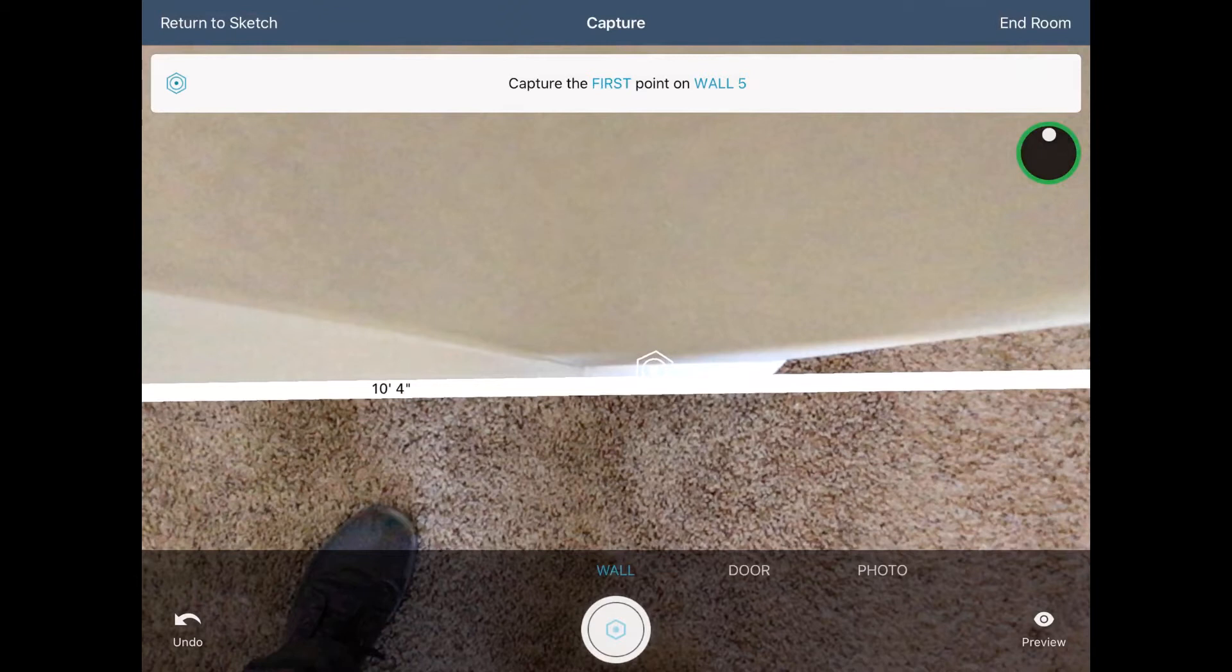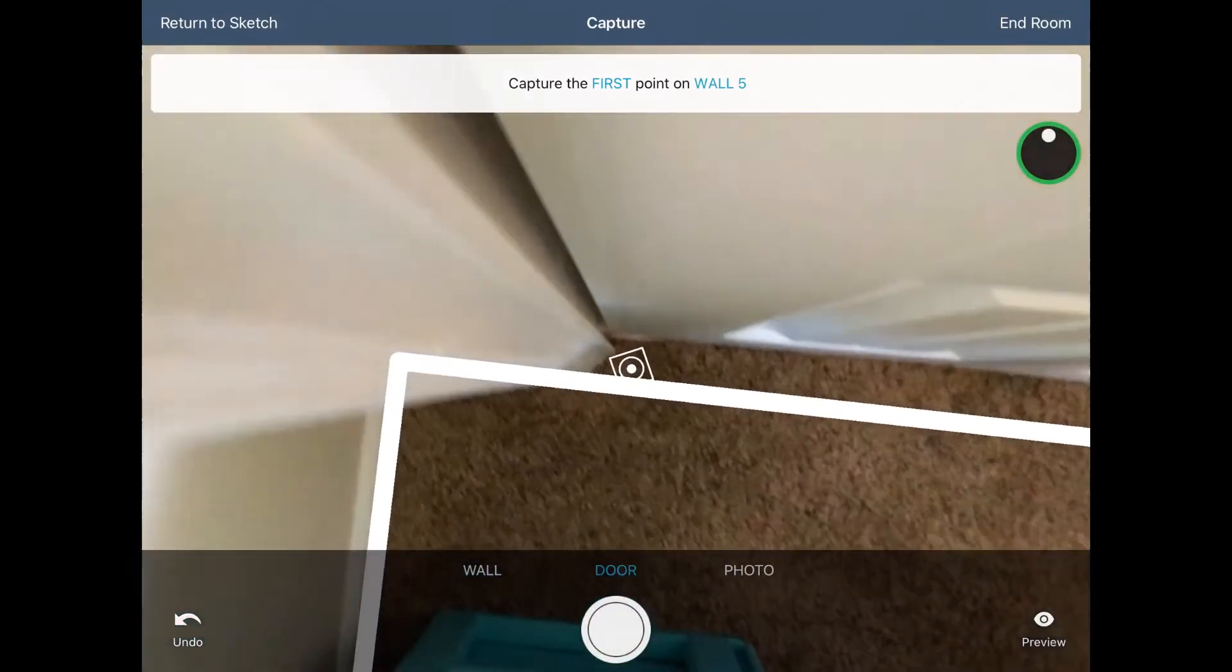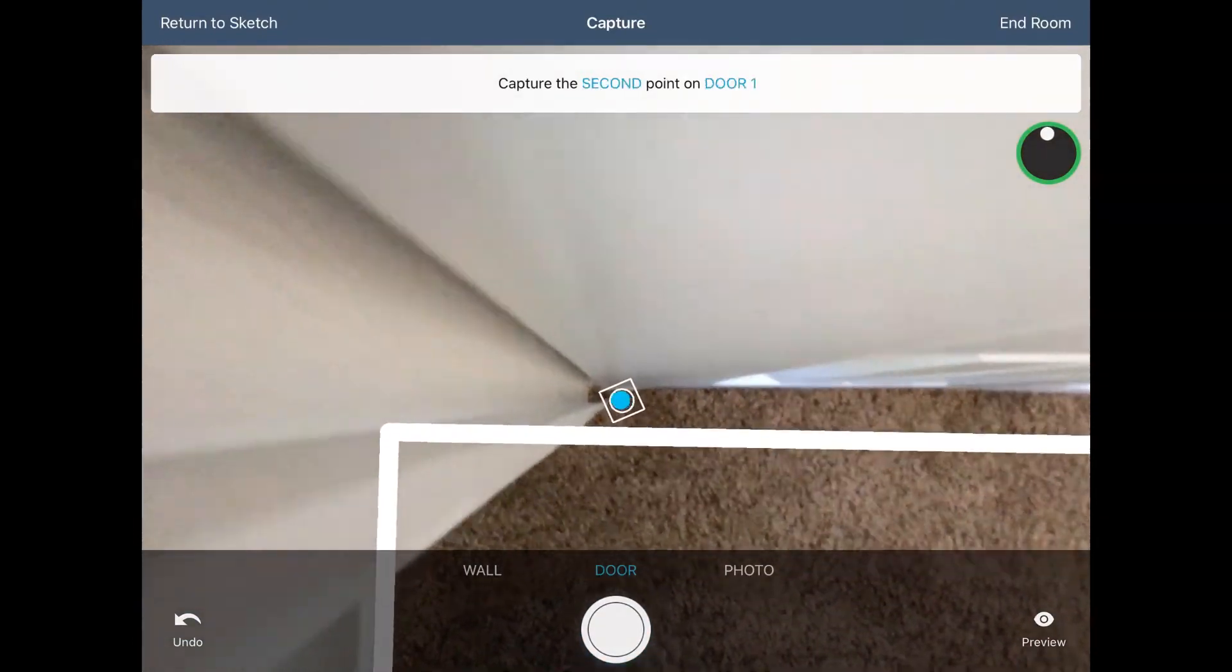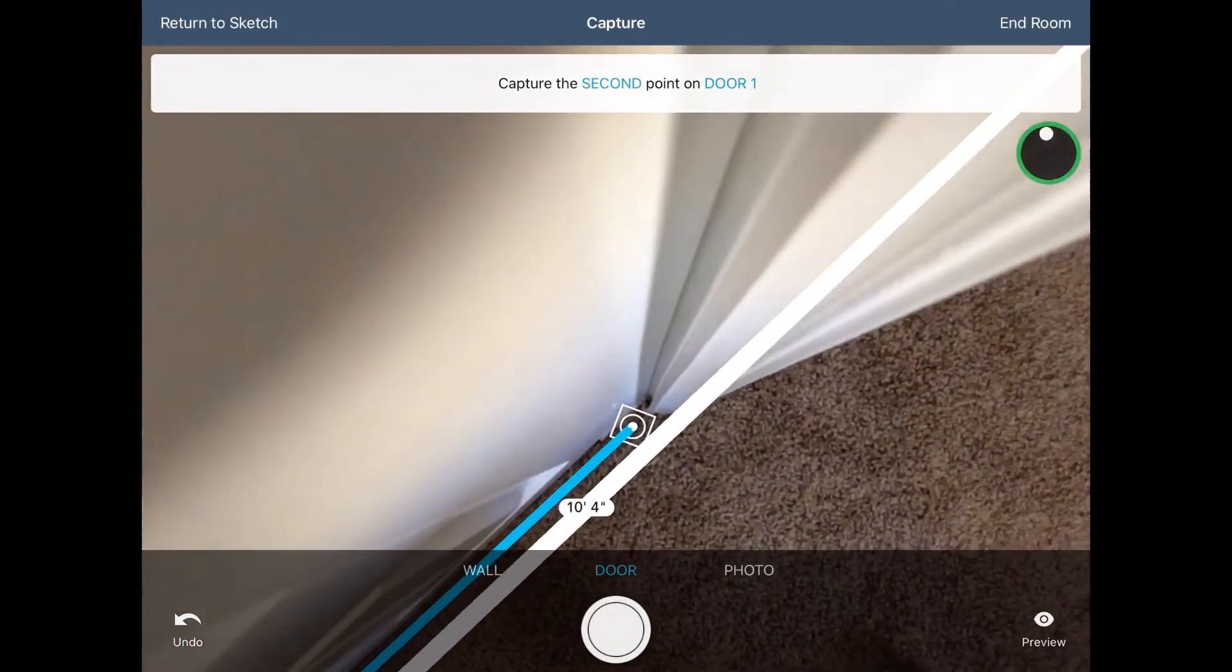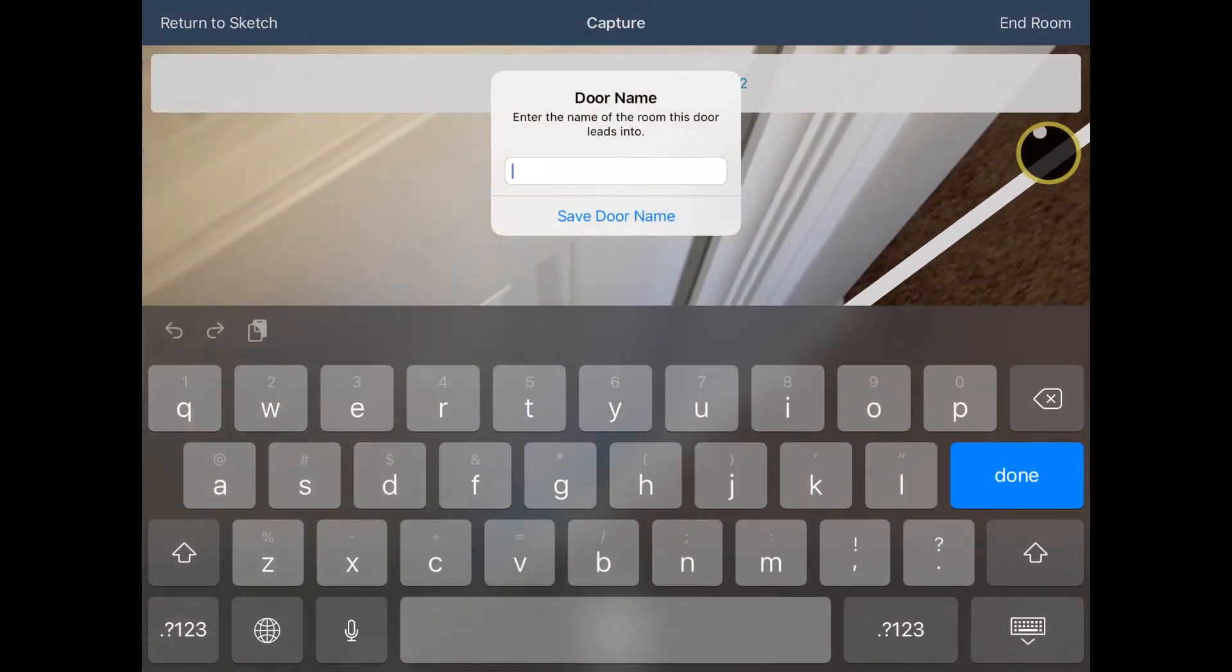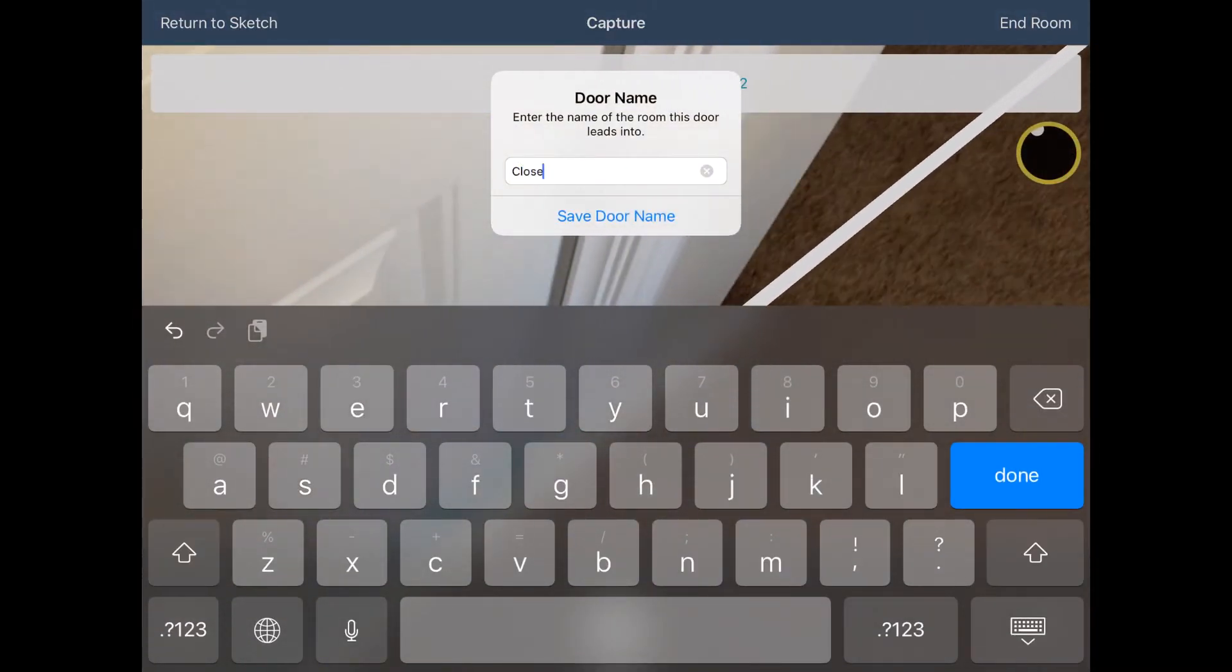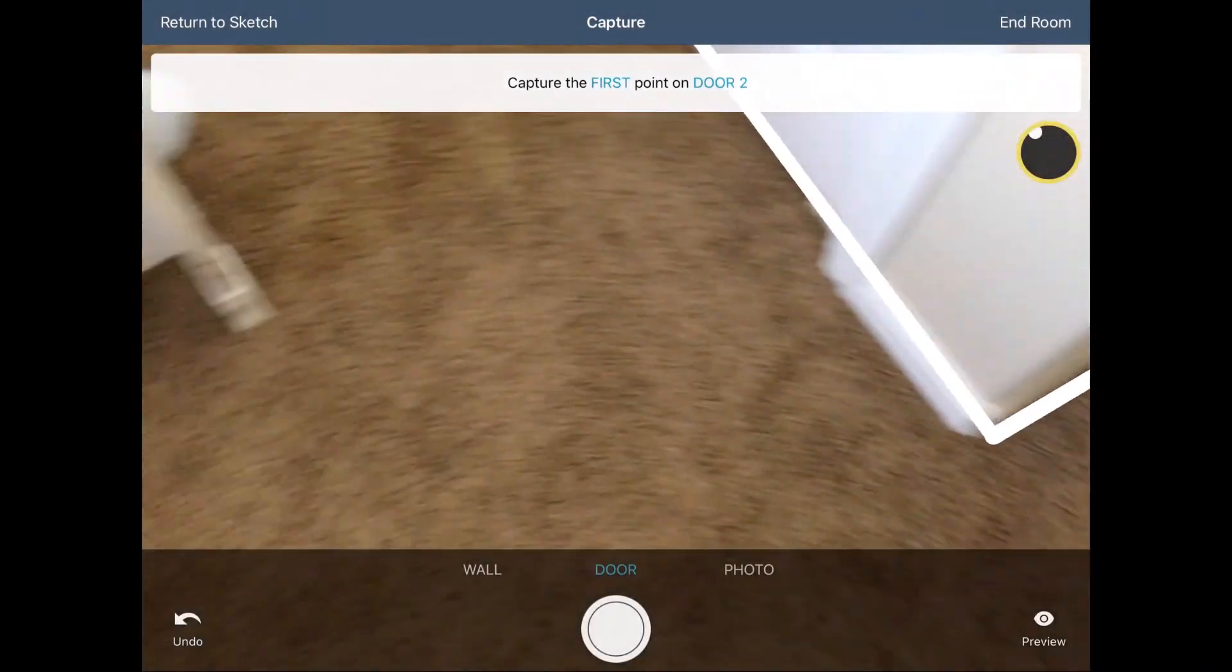You can also add doors, either as you move along the walls or after all the walls have been added. Just swipe the camera from wall to door, and then tap to capture two points for that door. These should be on the outside edges of the door, so Sketch AR has the correct dimensions in Sketch. The doors are used to connect this room to other rooms that you might add.